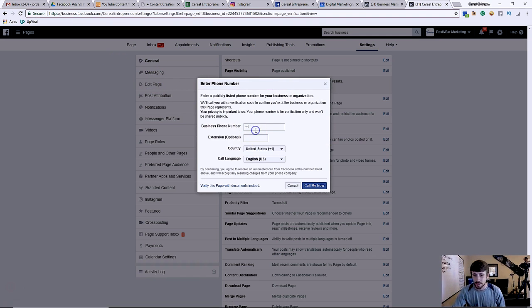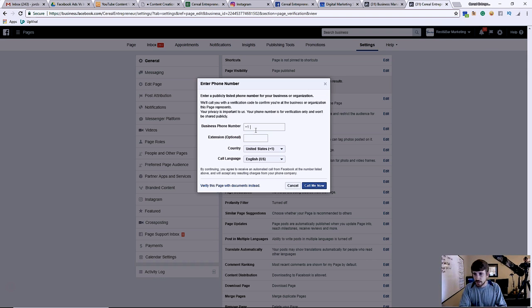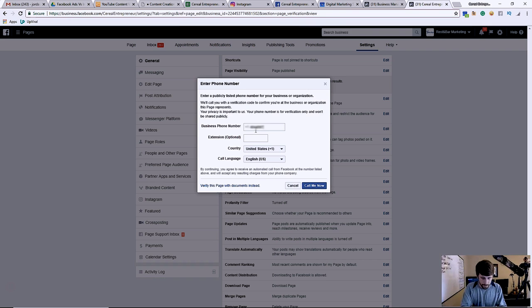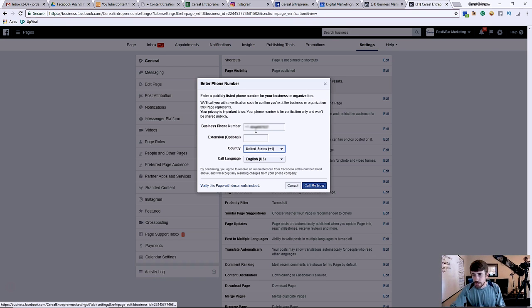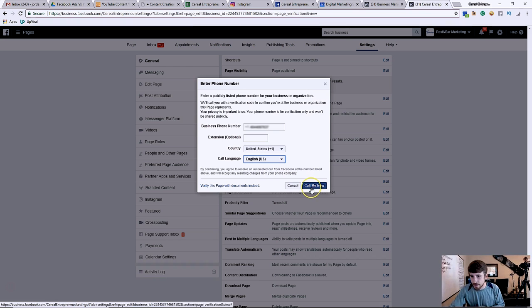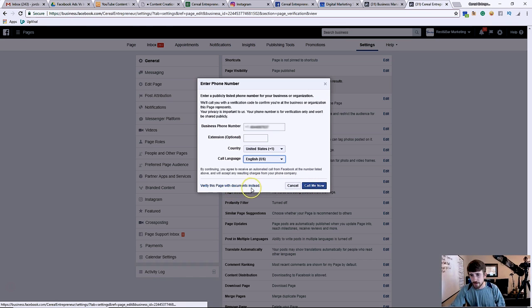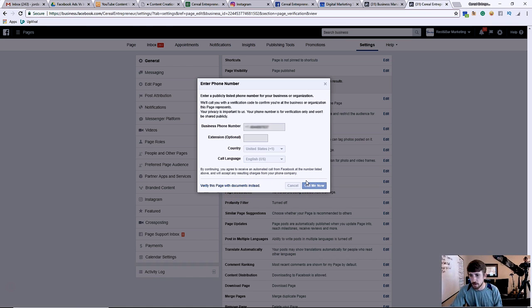And then you're going to do basically this little setup right here. So we're gonna enter in my stuff, we're gonna make sure we screen this phone number because I don't want y'all calling me all the time. No extension, country US.